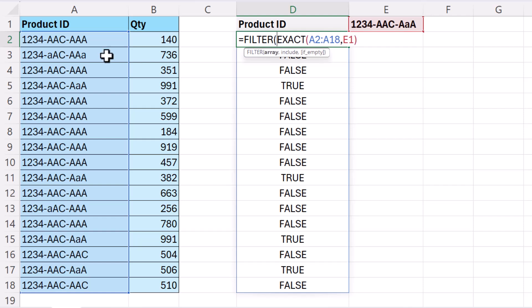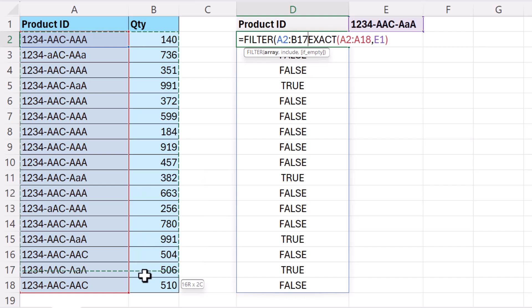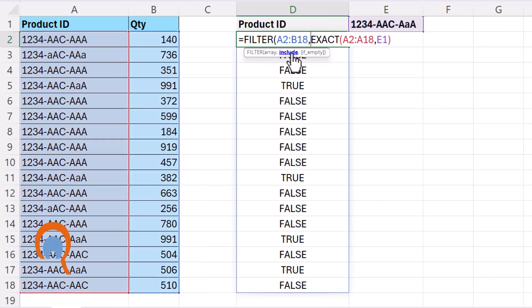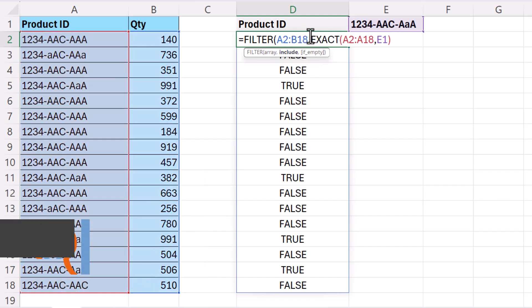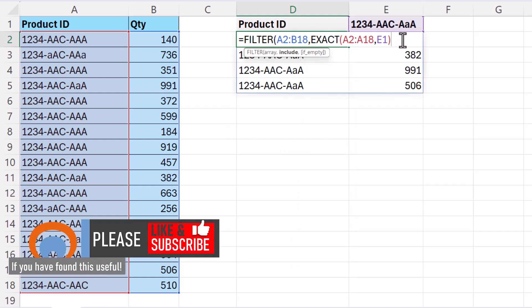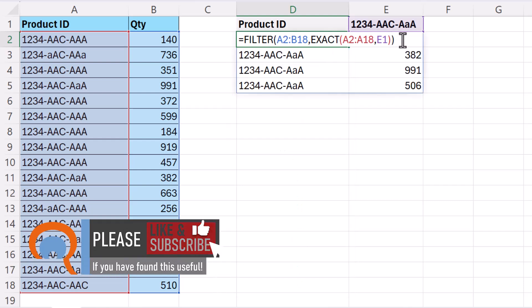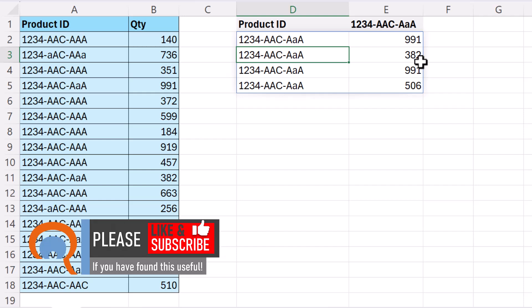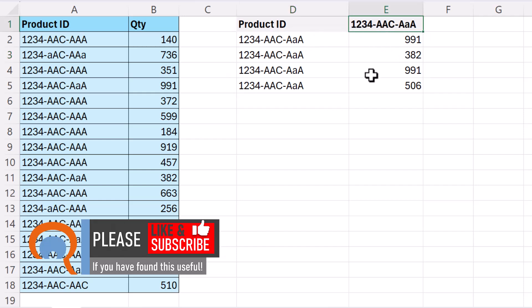The array is the range of cells that I'm filtering. In the include argument I'm going to use my exact function and then all I need to do is close the bracket for filter, press enter and it returns those four product IDs that exactly match the product ID I have in E1.